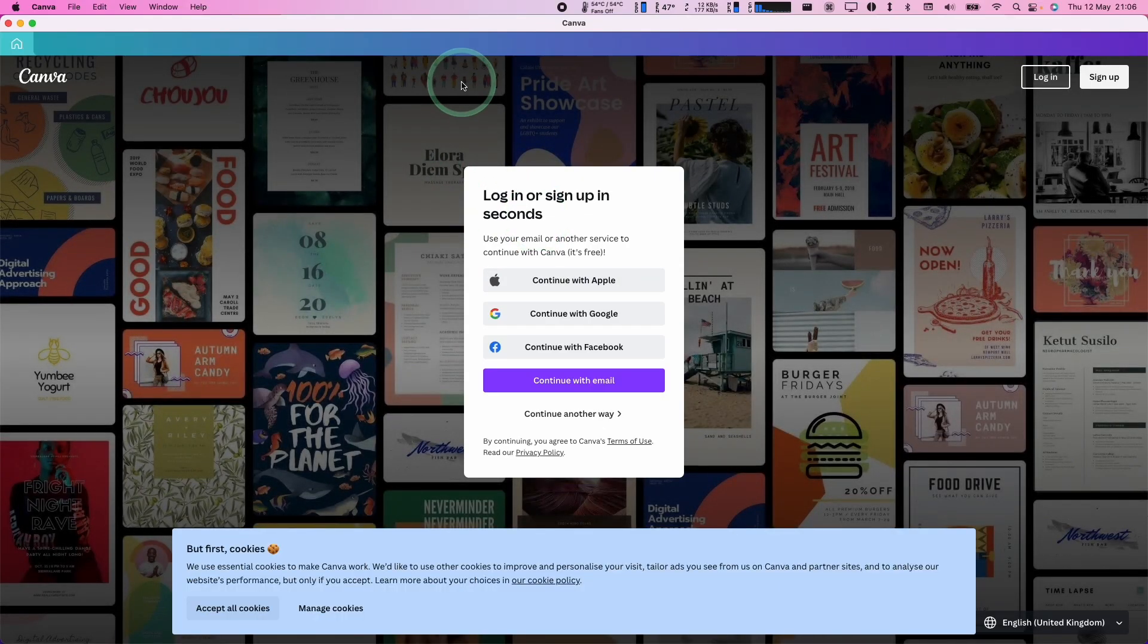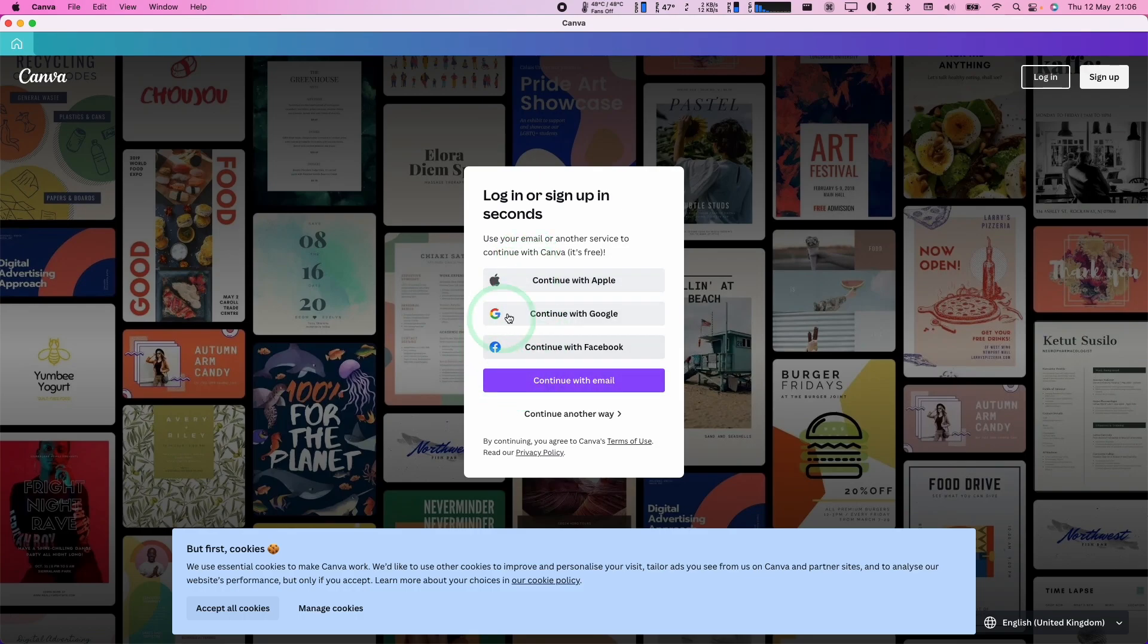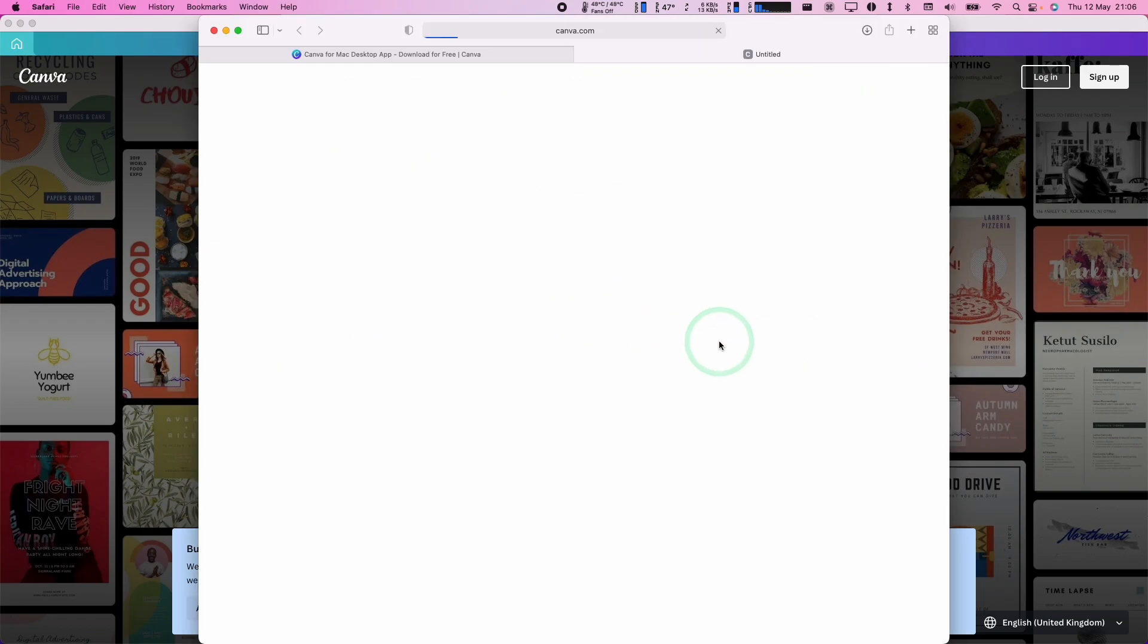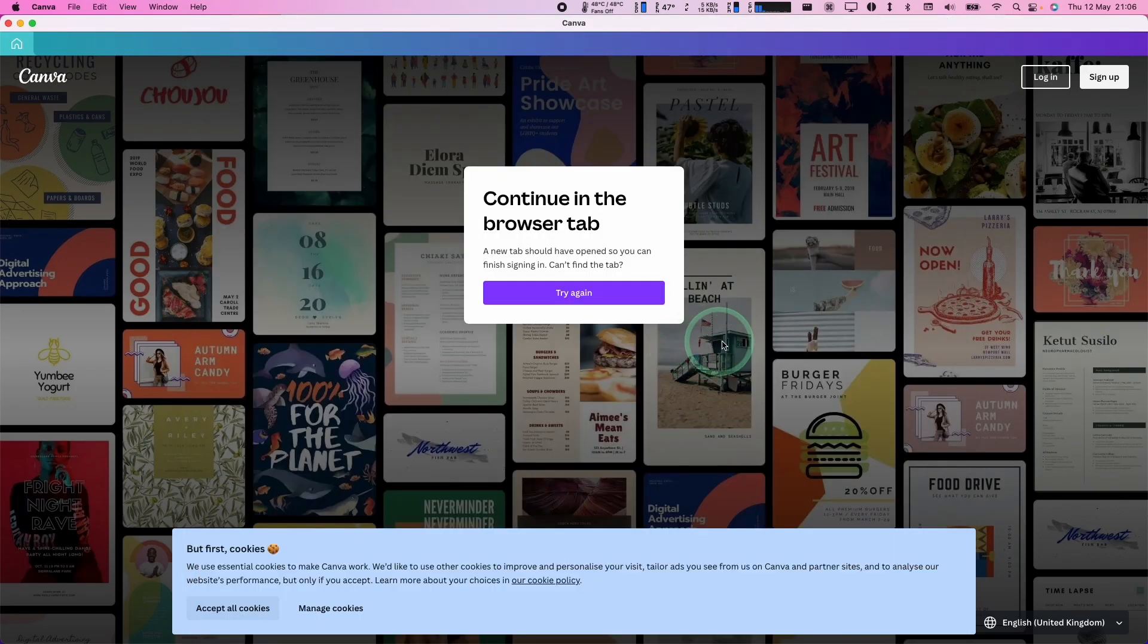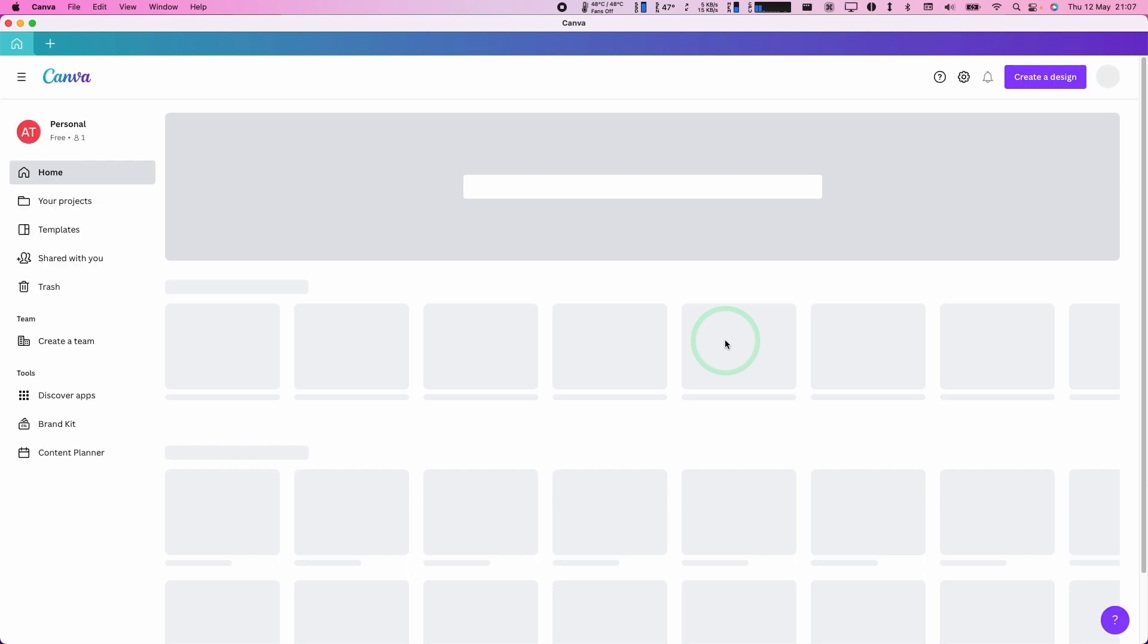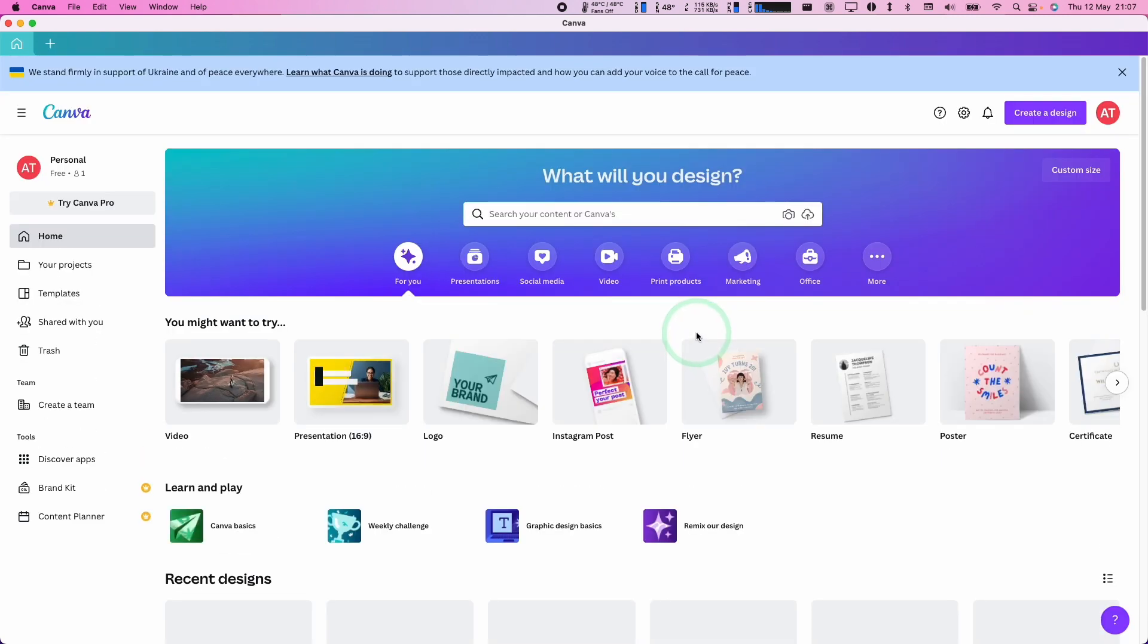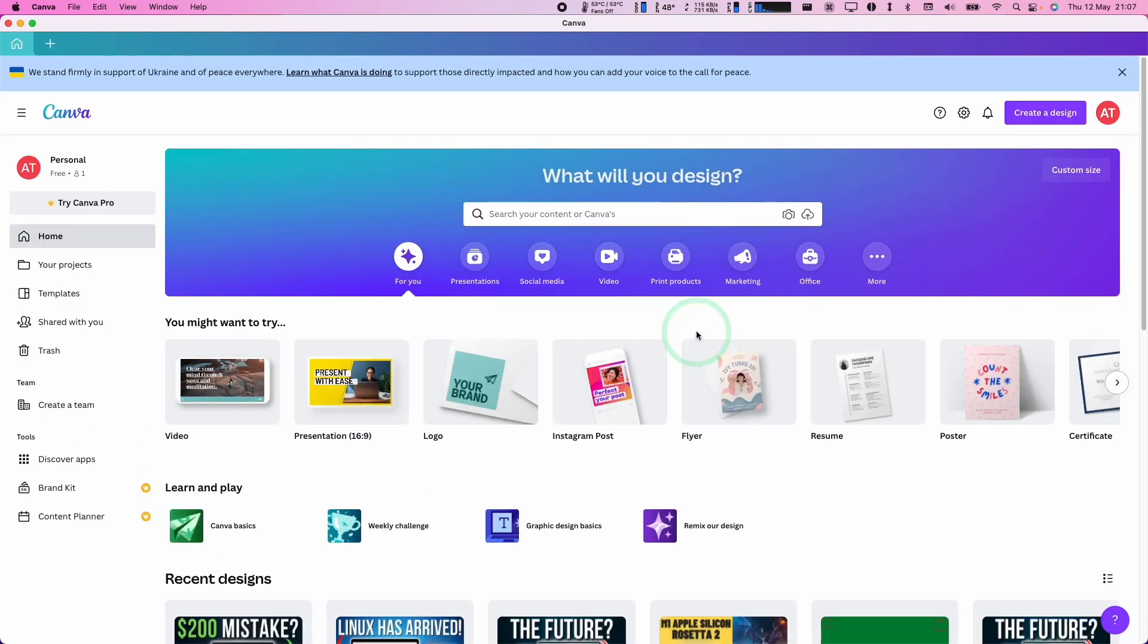And now we have the Canva application completely open. And what we need to do is log in with our account. So I'm going to log in now with my Google account. So once we're authenticated within the Safari web browser, I'm going to allow this to open up Canva. And now that's going to log into my account.